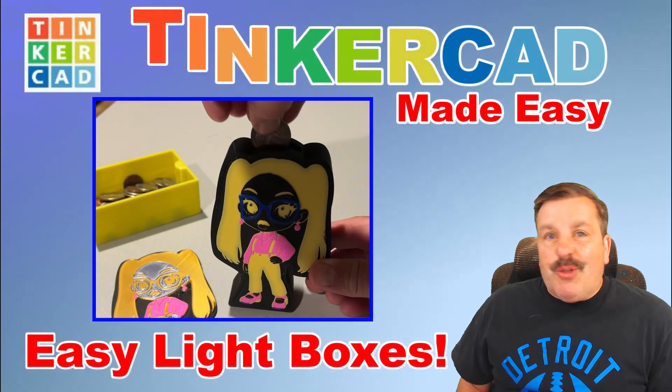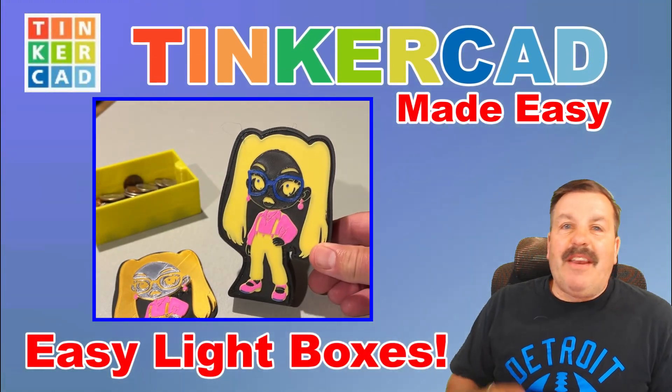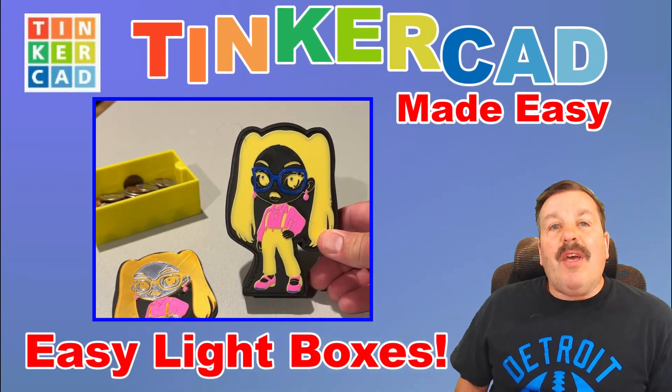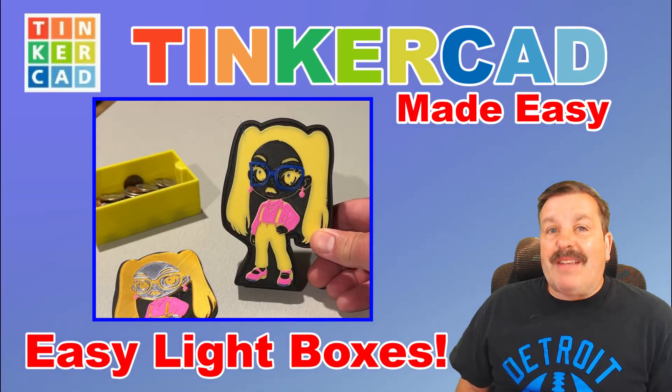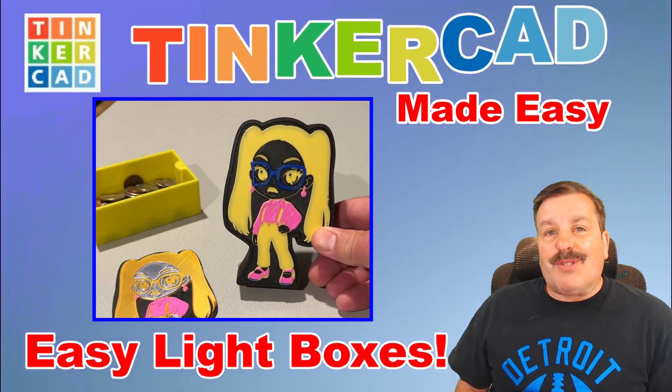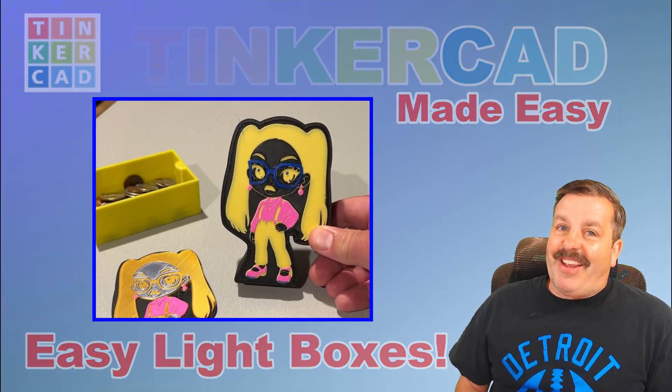Today I'm going to show you a super easy trick to take Tinkercad and the sketch tool and make awesome light boxes, banks, and more. So let's get cracking.